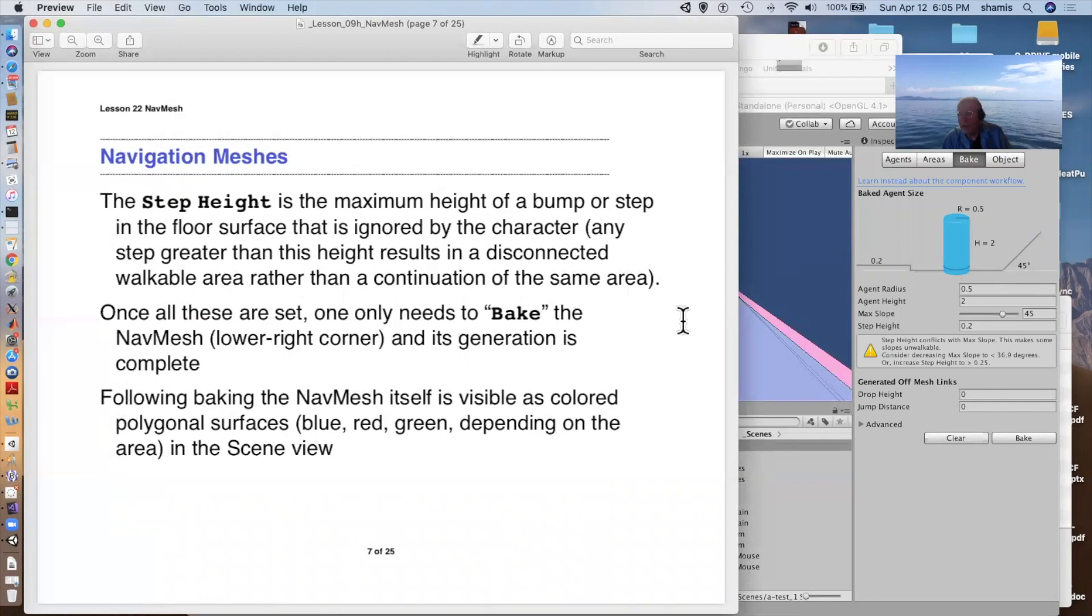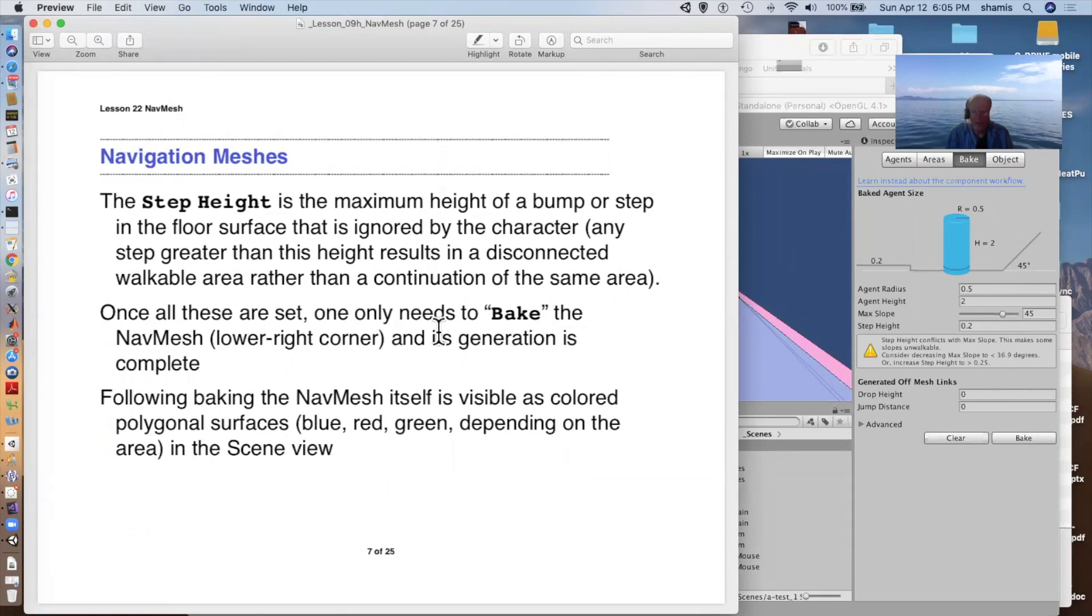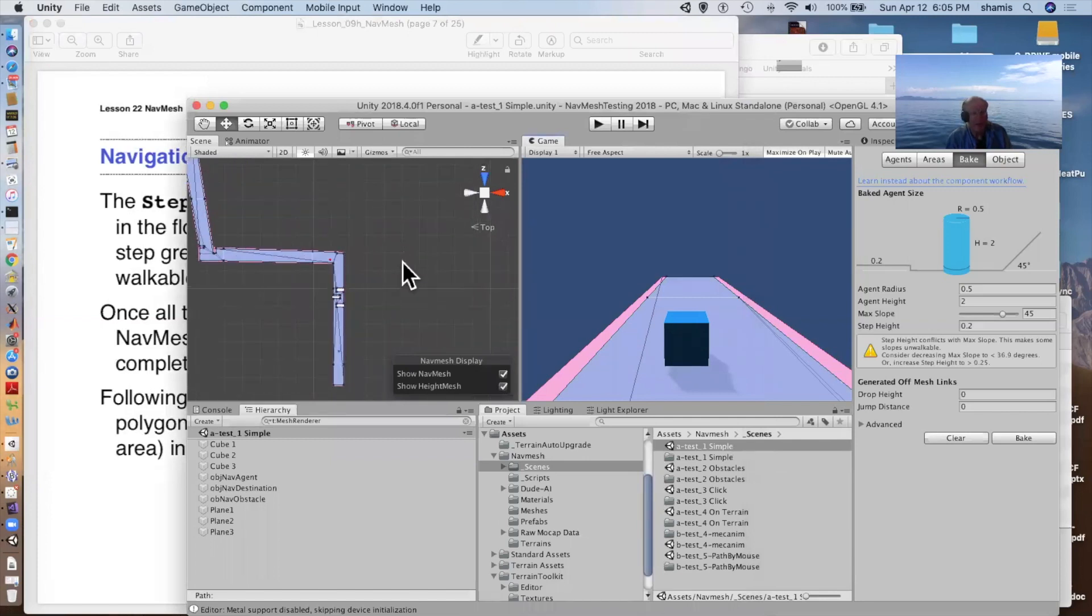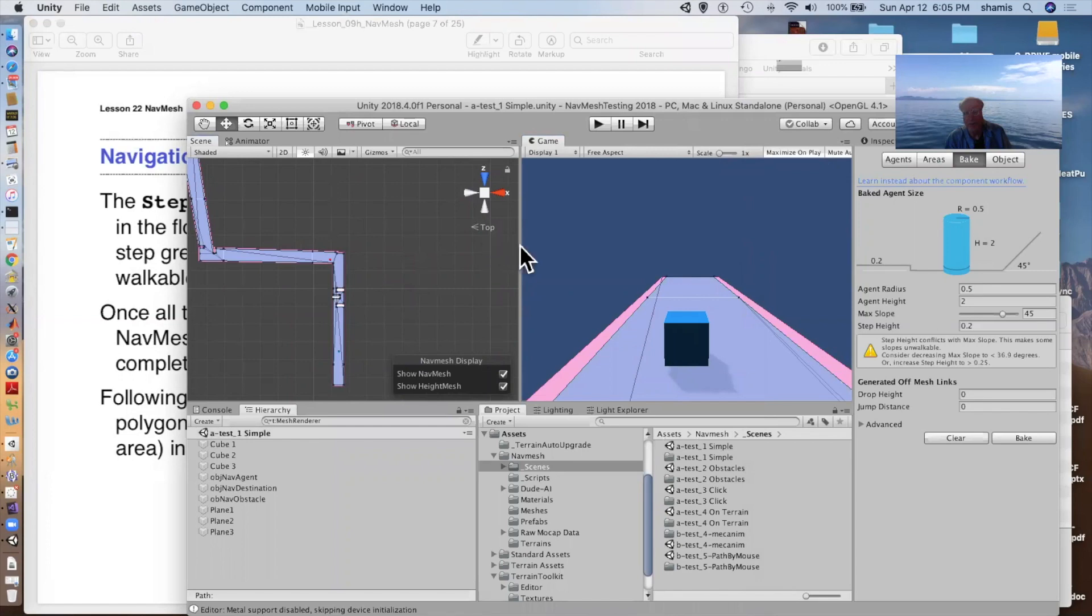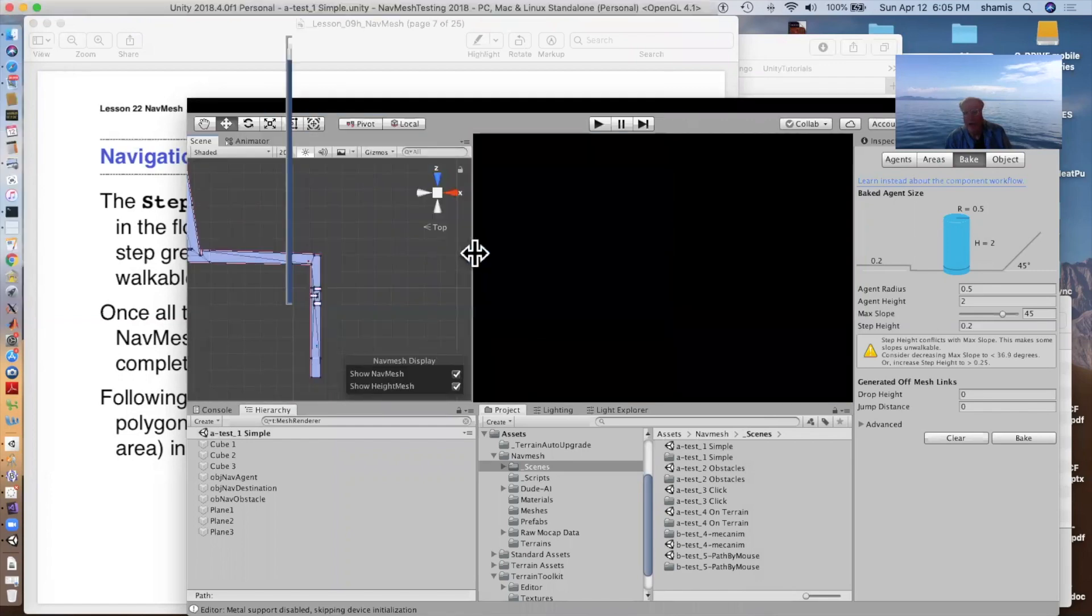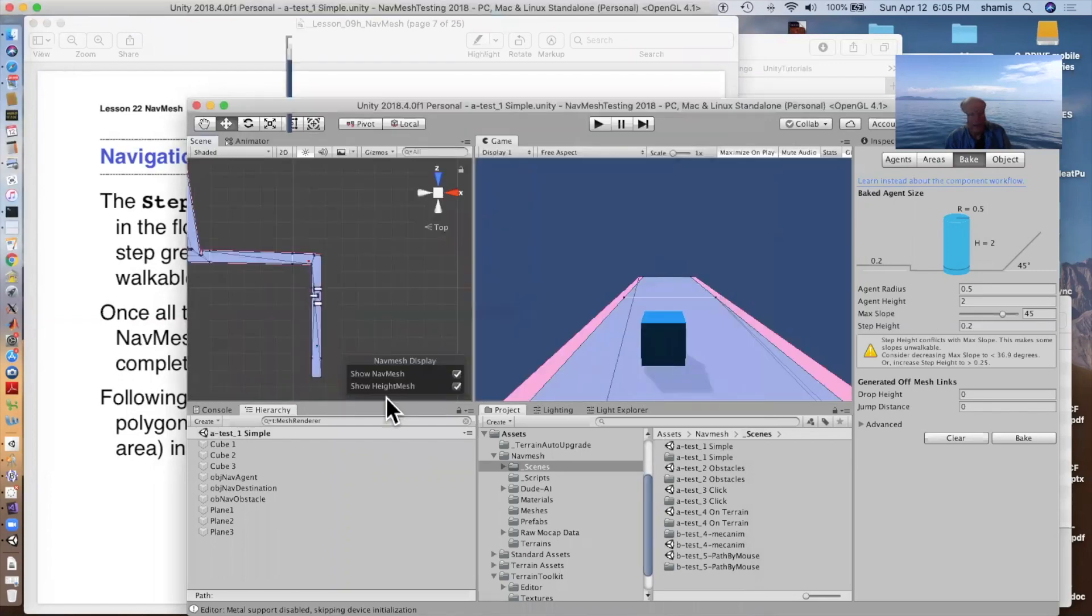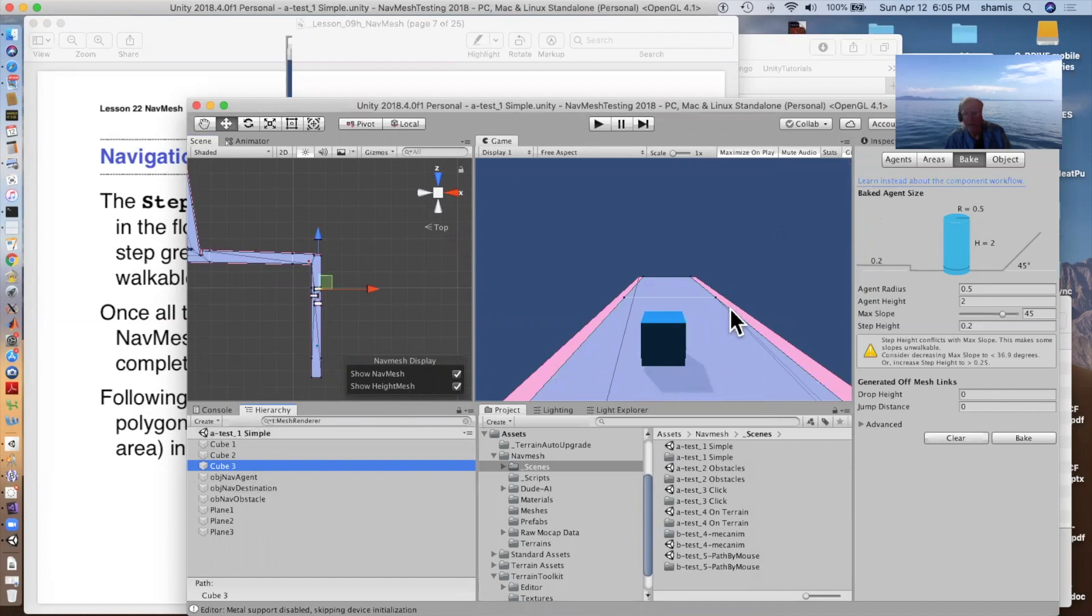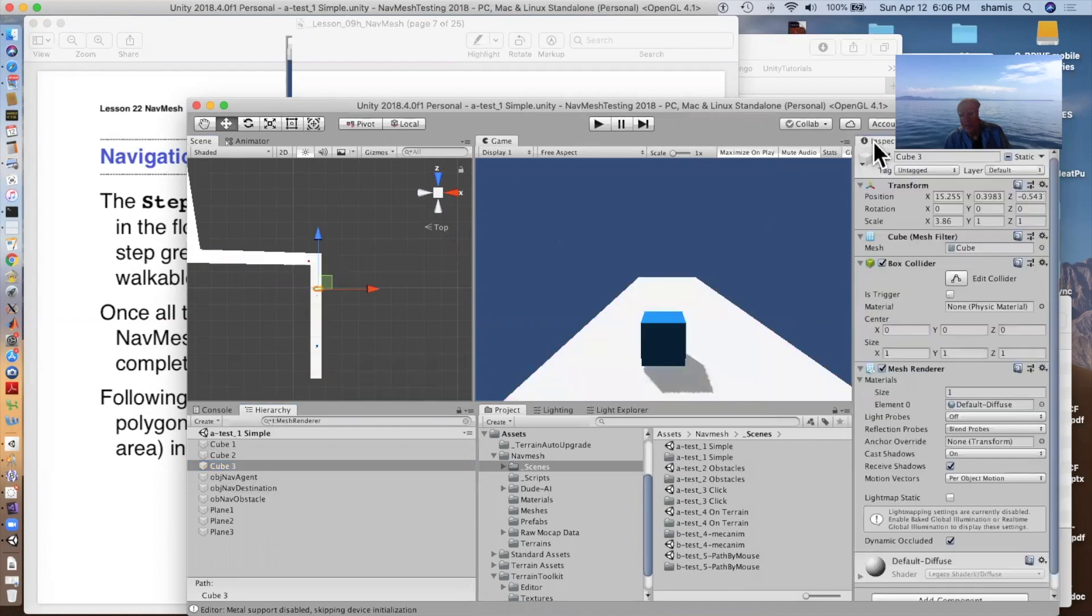Once you've got those set appropriately, you can just press the bake button and it will bake it. And you can see the result of your baking in the scene view. And you can also see it in the game view. If you have gizmos turned on and the nav mesh agent selected. If we have other objects, I think it might disappear. If this is selected, if we're in the inspector, it goes away.